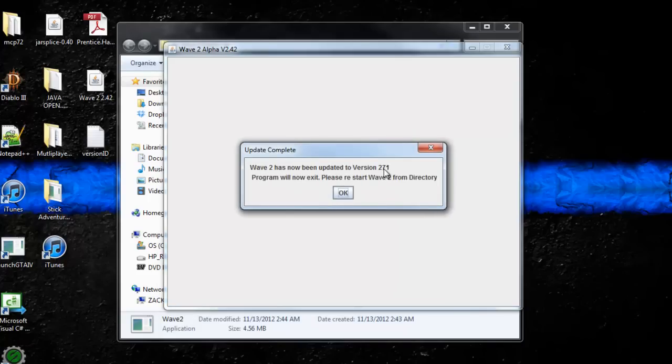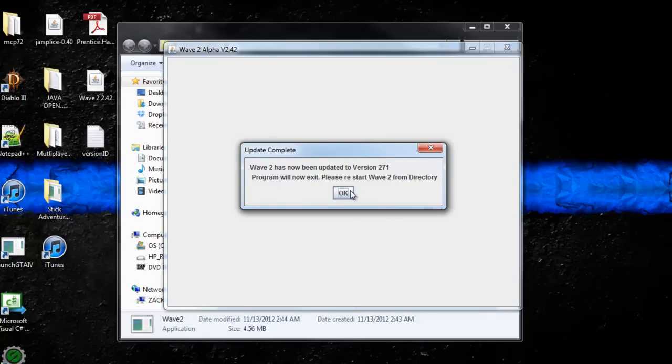Wave 2 has now been updated to version 2.7.1. Program will now exit. Please restart Wave 2 from directory.